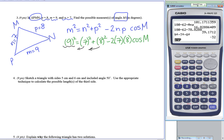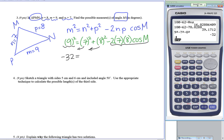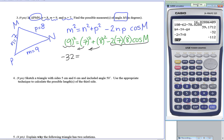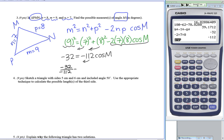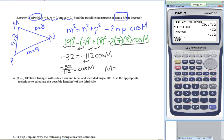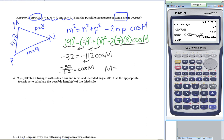Following order of operations on the calculator: 9 squared minus 7 squared minus 8 squared gives negative 32 on the left. The coefficient of cosine M is negative 2 times 7 times 8, which is negative 112. Dividing both sides by negative 112 and taking the inverse cosine gives angle M equal to 73.3984 degrees.